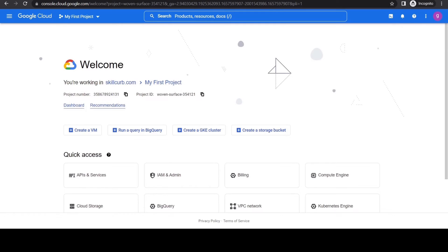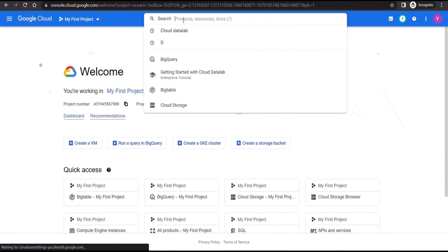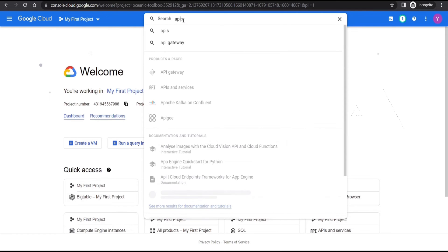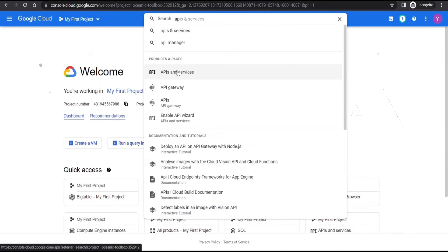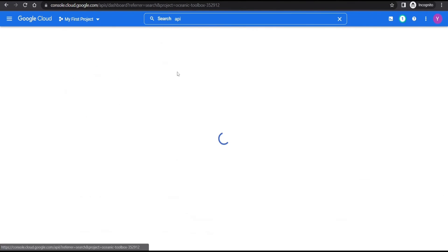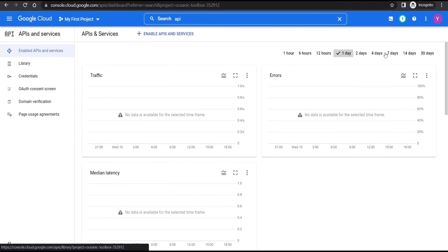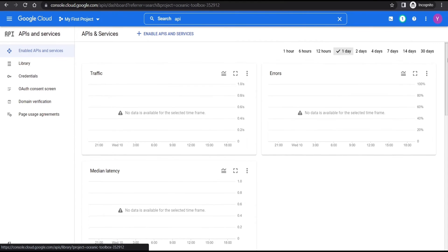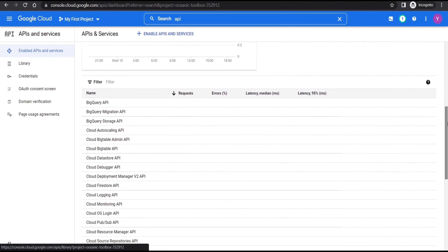First, we need to make sure that the BigQuery API is enabled. So go to APIs and services. Scroll down from here. Click on the BigQuery API.